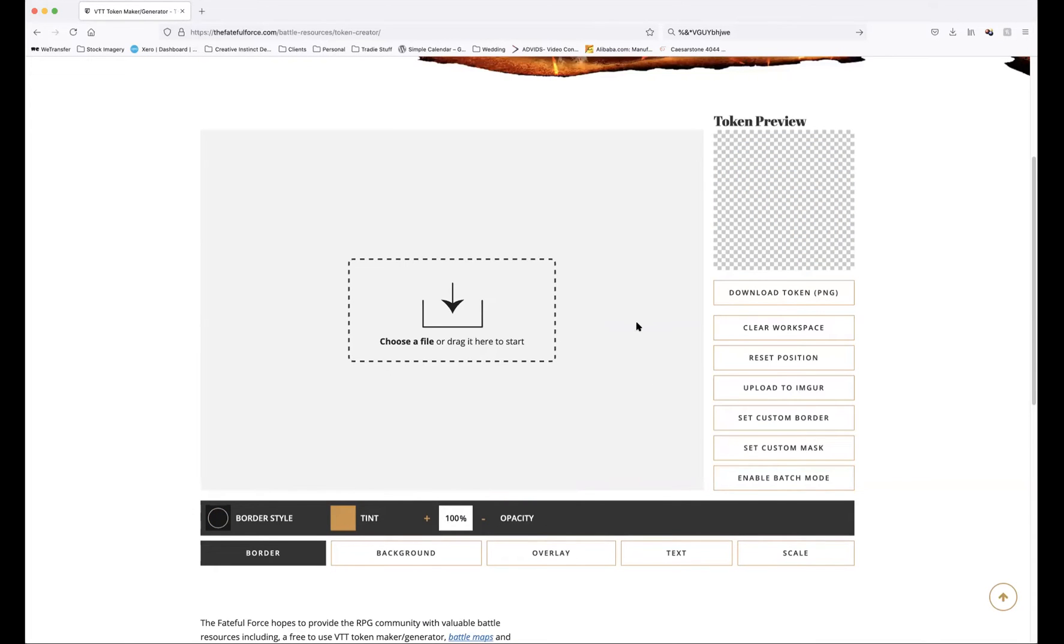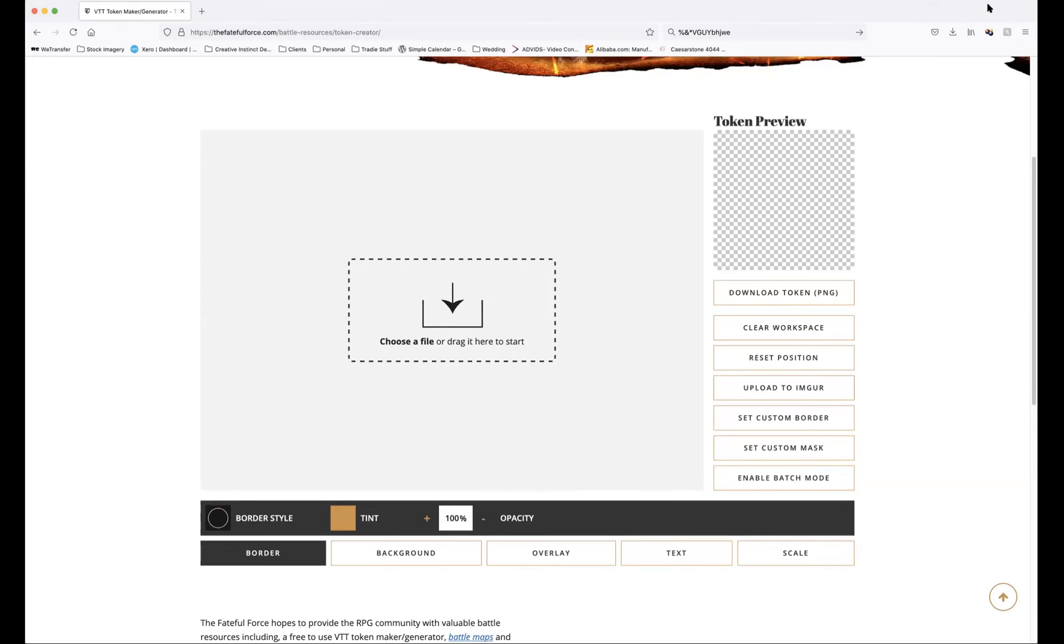Whatever they are, they should have both the border and the mask present. I'll just show you what they should look like. Here's our border on the left-hand side and our mask should be on the right-hand side there.